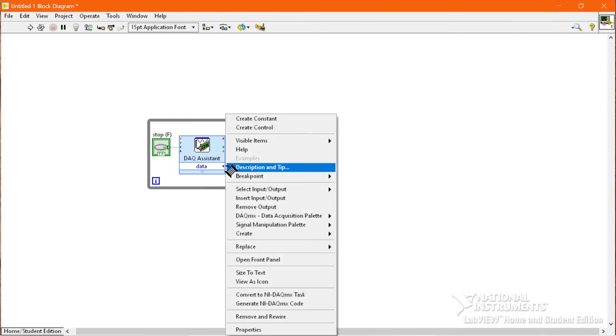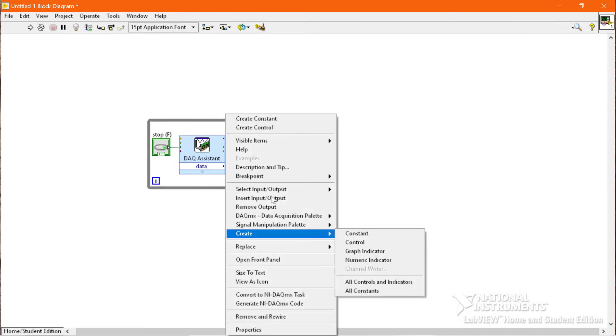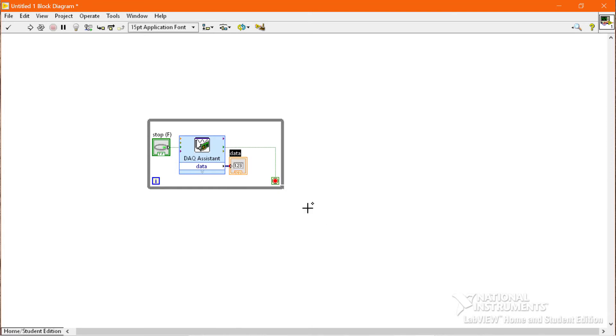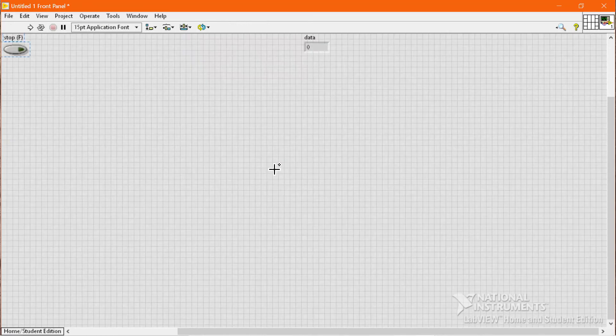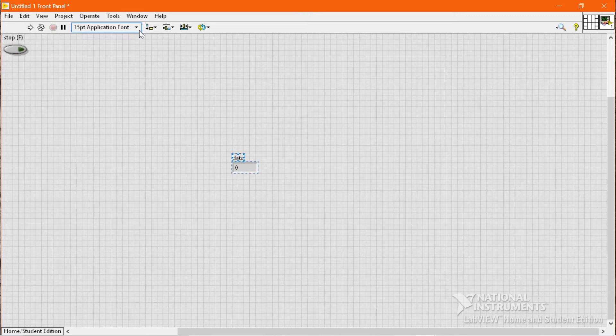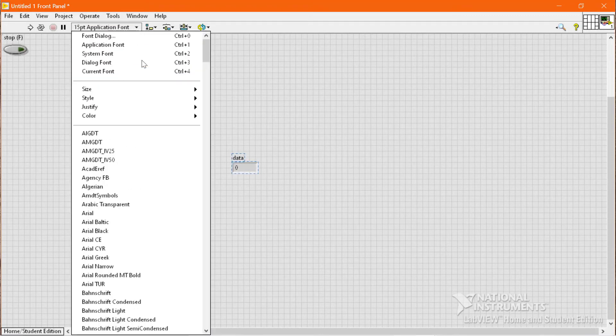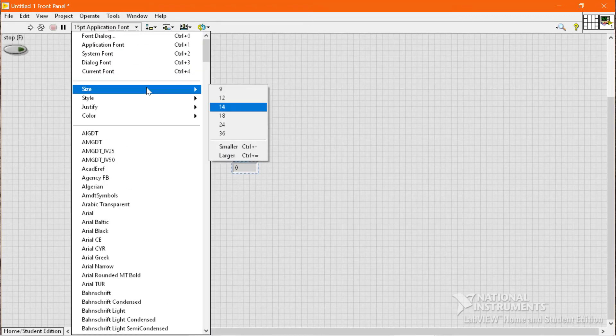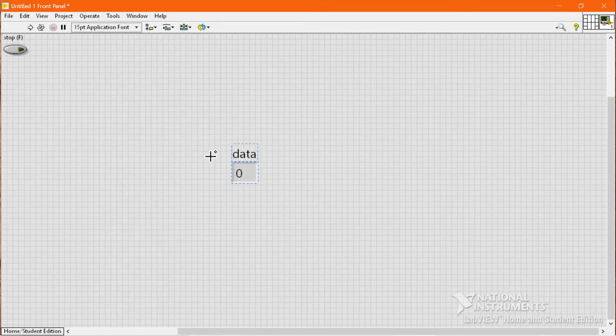Now we will attach a numeric indicator to display the number of counts. We will adjust the size of this numeric indicator so that it can be easily visible to you guys.